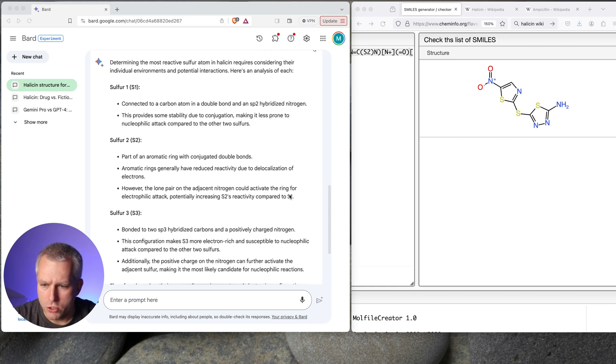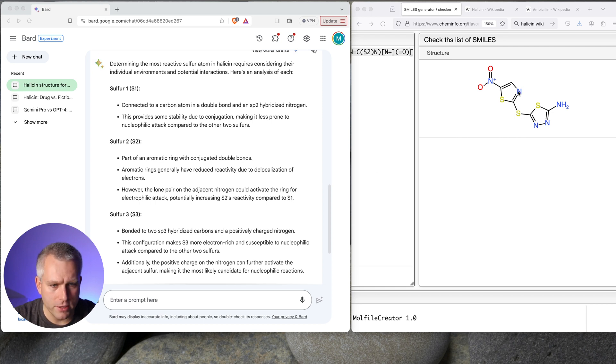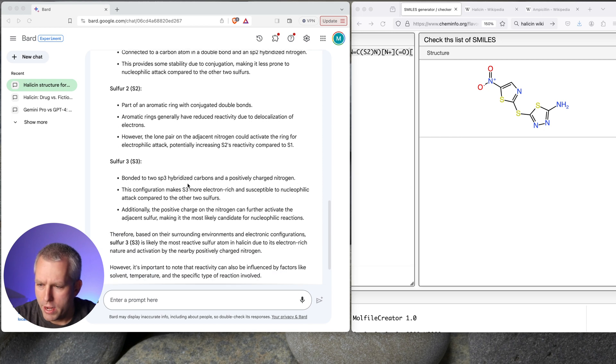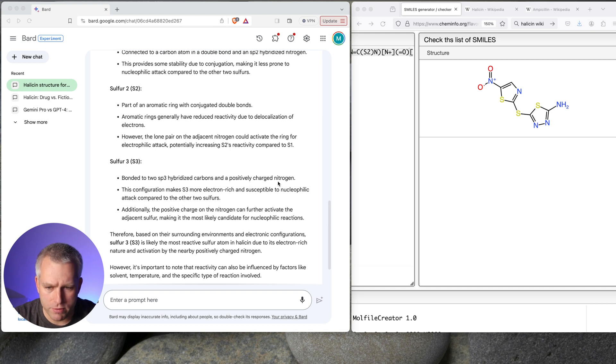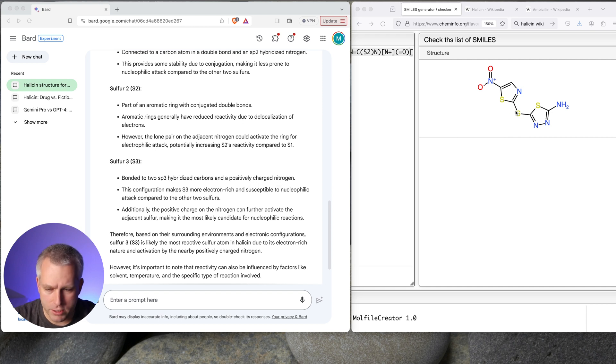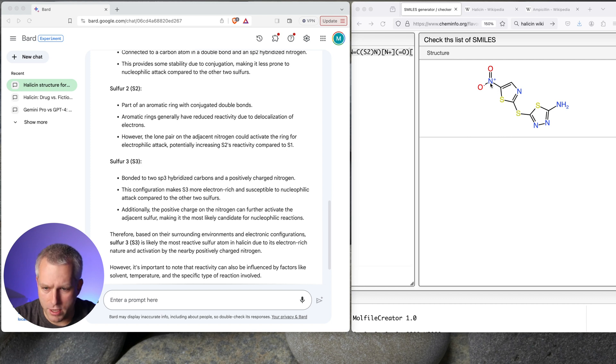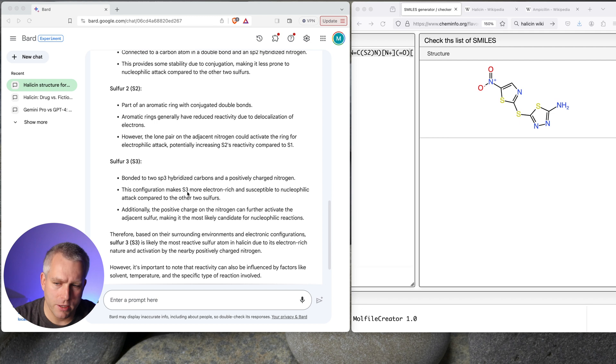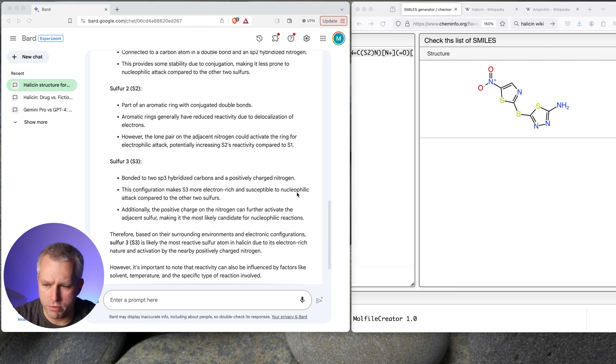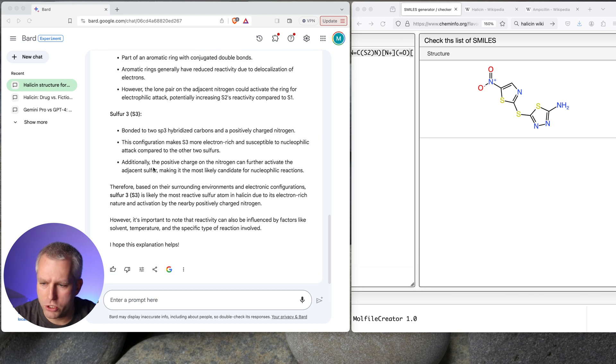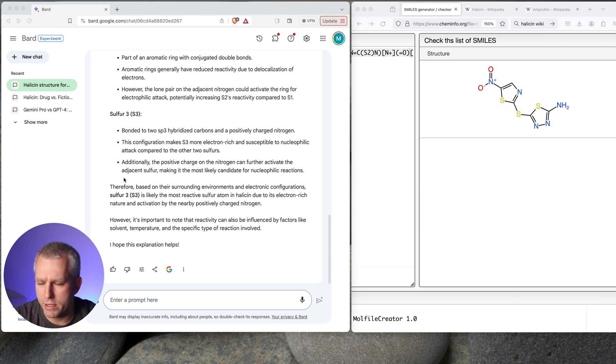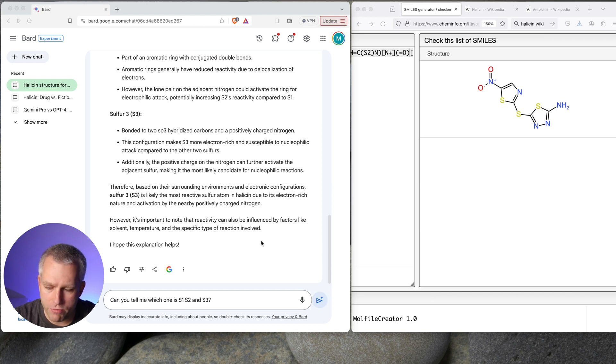So I think this is S1, this is S2. And then let's read S3. Bonded to two SP3 hybridized carbons and a positively charged nitrogen. So I'm pretty sure it's talking about this one and saying that it's connected to this positively charged nitrogen. But those are not connected. This configuration makes S3 more electron-rich and susceptible to nucleophilic attack compared to the other two sulfurs. Additionally, the positive charge of the nitrogen can further activate the adjacent sulfur. Let's ask for clarification.